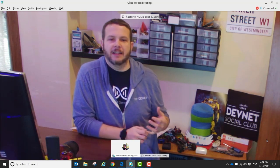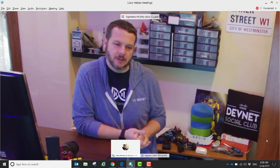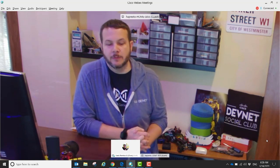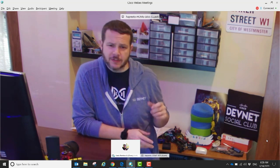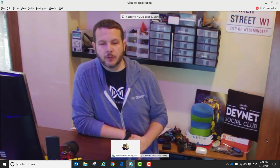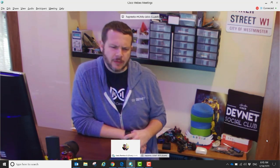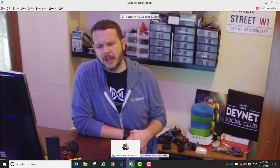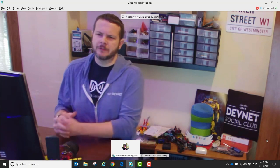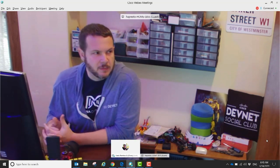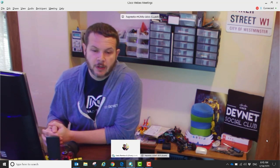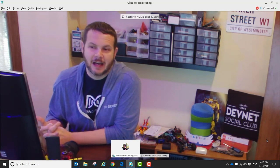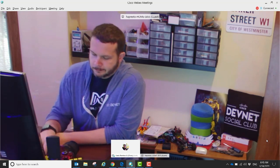These will be your Catalyst 3850s and 3650s, as well as the newer Cat 9K platforms, ISR 4K routers, the CSR 1000V which is the virtual version of IOS XE, the ASR 1000 platform, and then the new ISR 1100 platforms. So anything that's running the IOS XE base should have the feature set so that you can actually write Python scripts and then run them directly on the device.